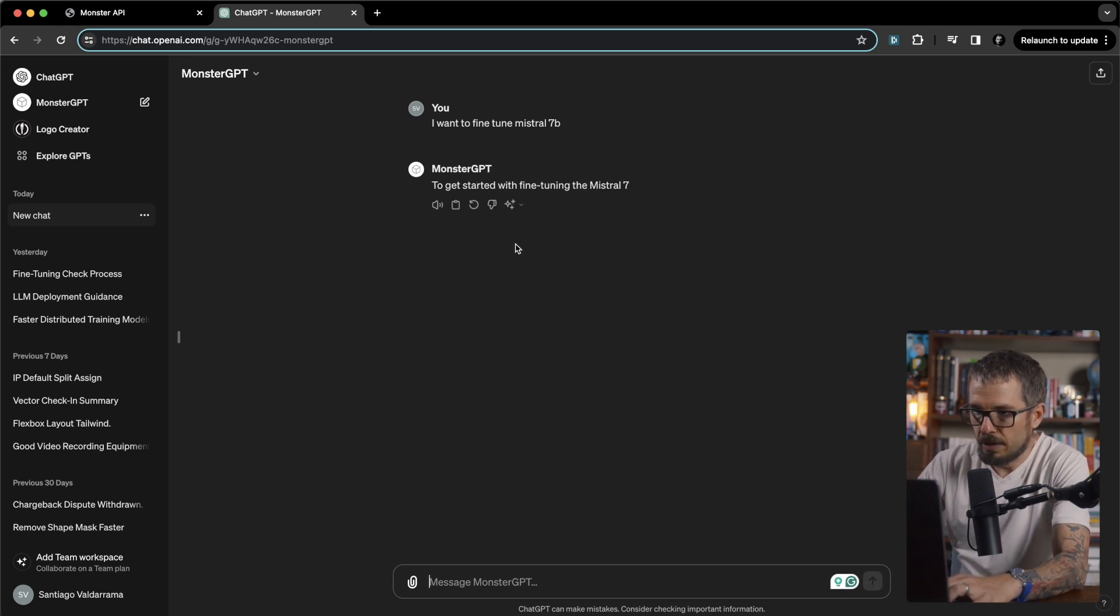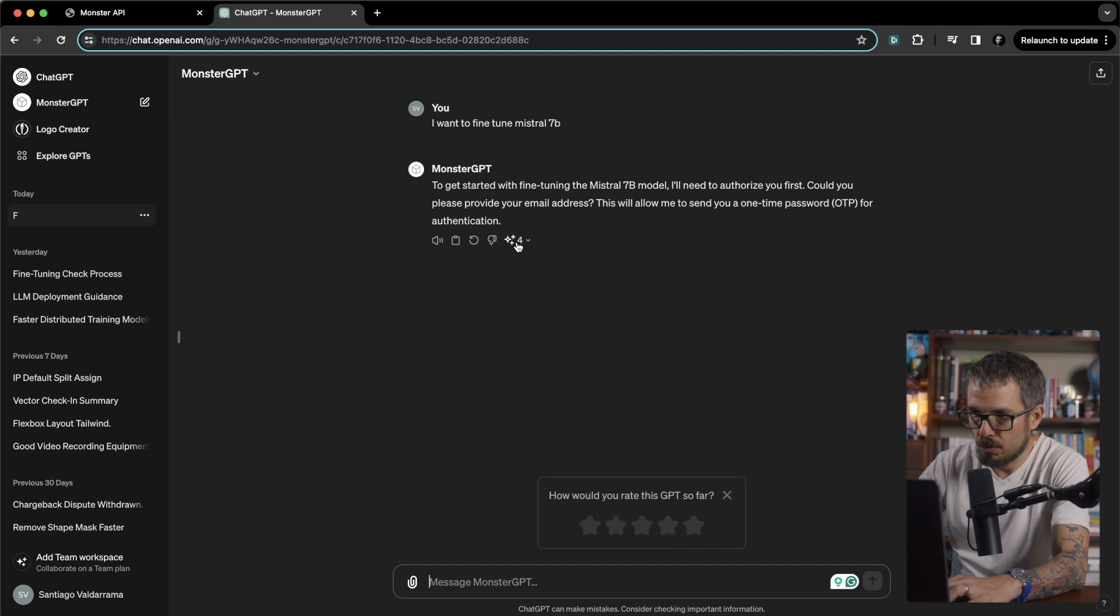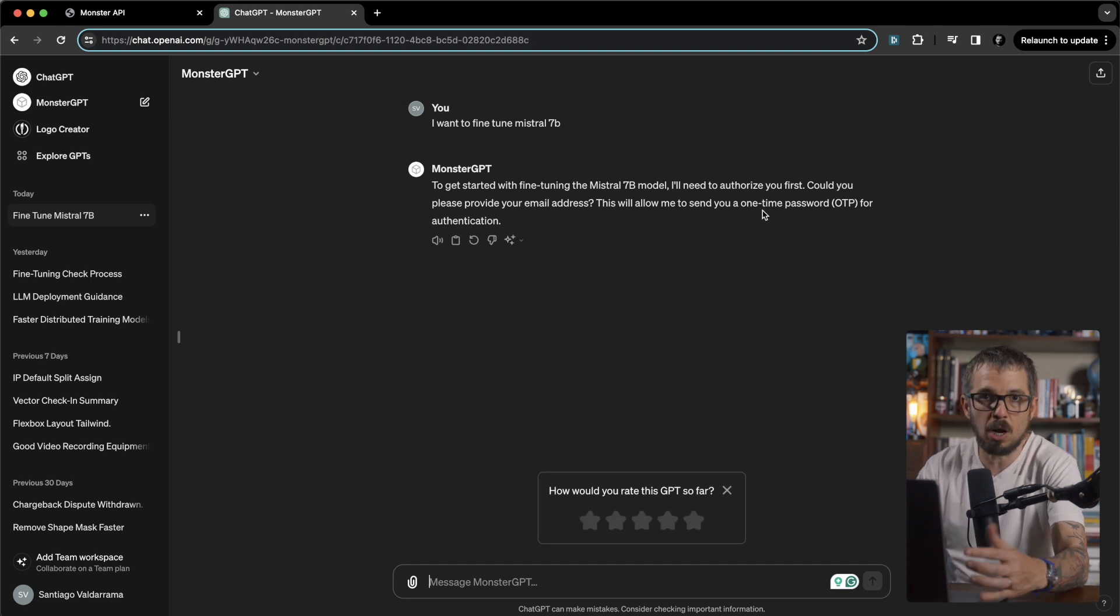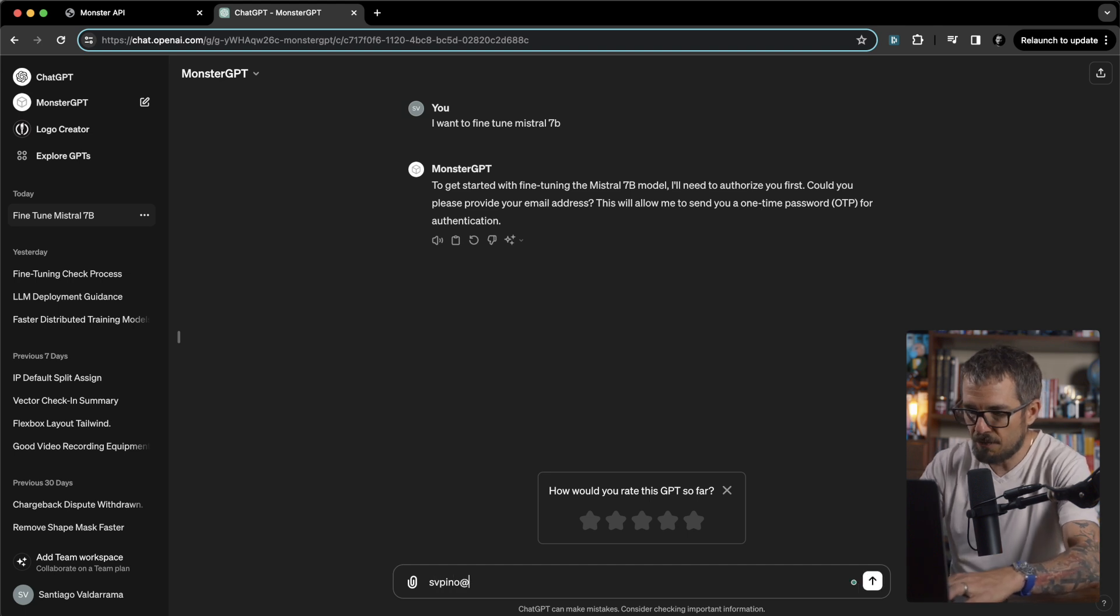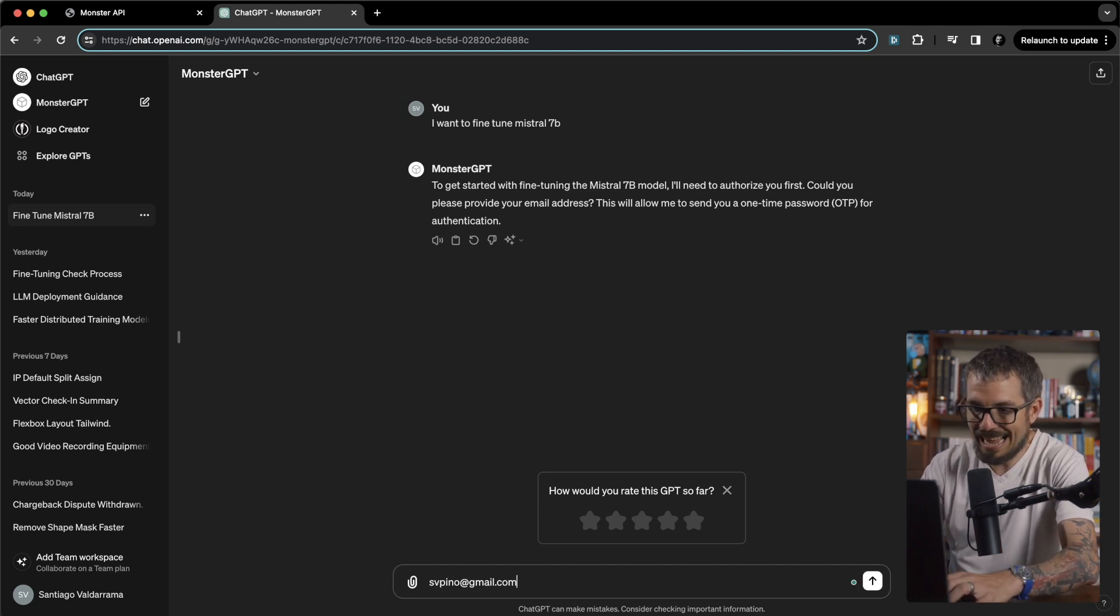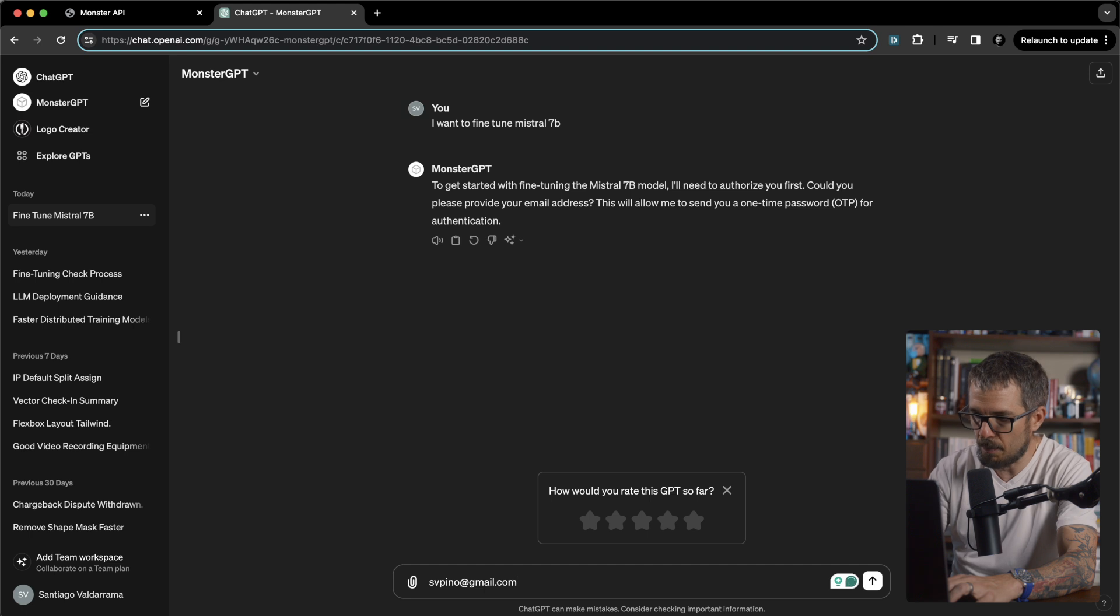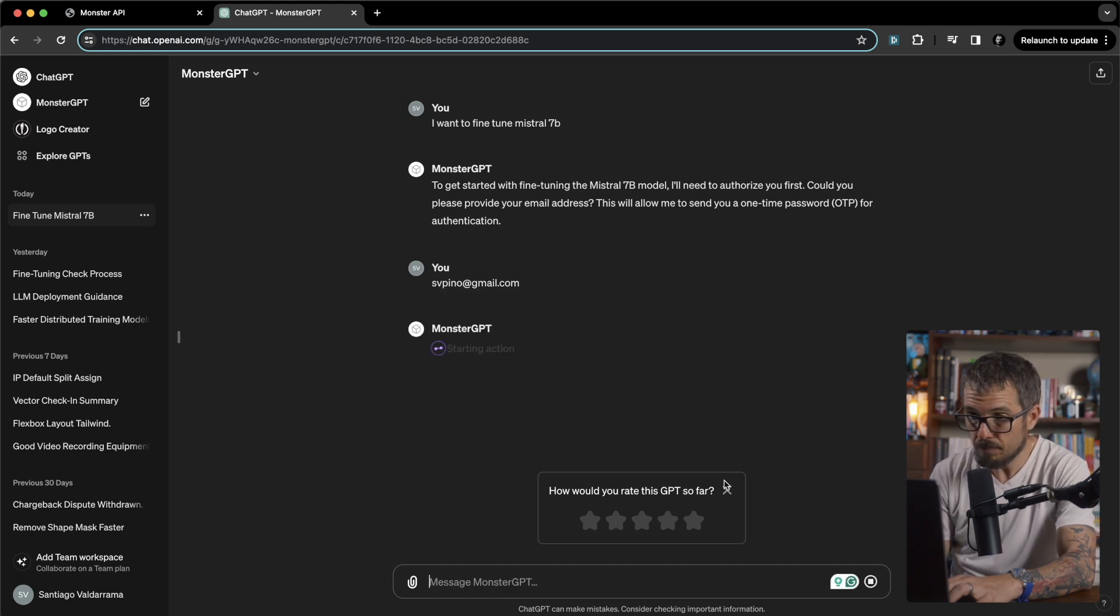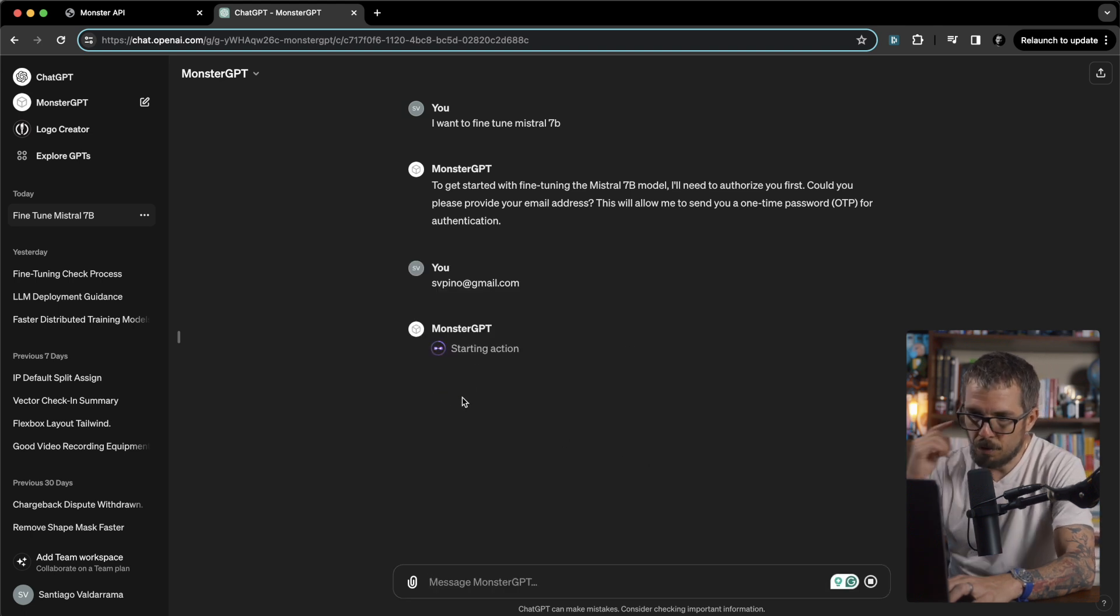It says to get started with fine-tuning the Mistral 7b model, I need to authorize you first. Could you please provide your email address? This will allow me to send you a one-time password. Obviously I need to specify my email account, the account that I have on Monster's API. So this is my email. I'm going to say yes, confirm.